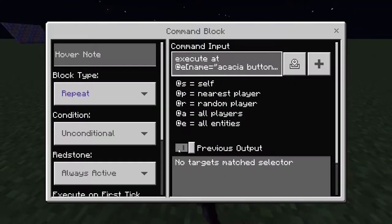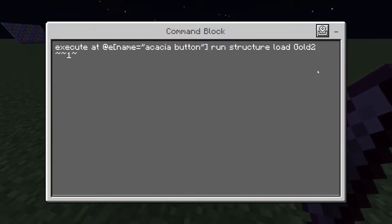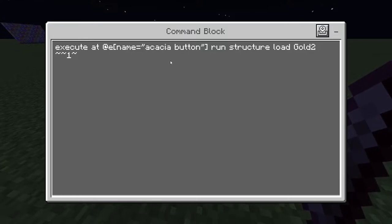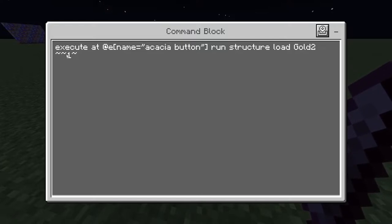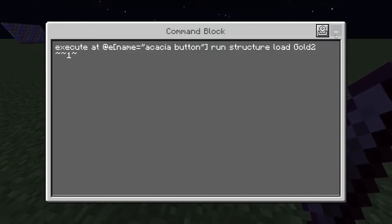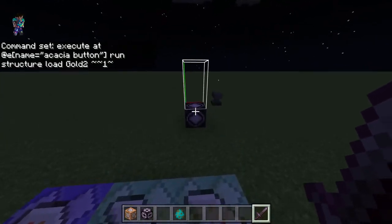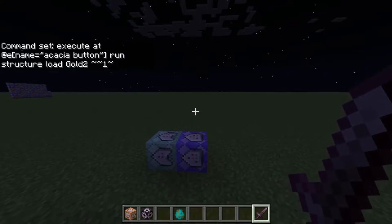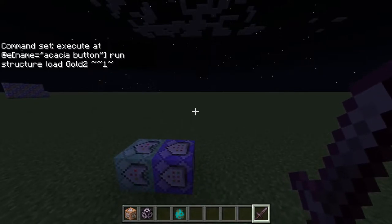For the second method, the first block is again repeating unconditional always active. It uses 'execute at' to run the command wherever it finds an entity with the name 'acacia button.' Then it runs 'structure load gold2' at the same x, y plus one, and the same z, loading in the structure.